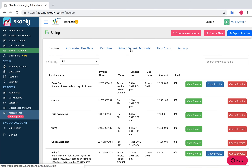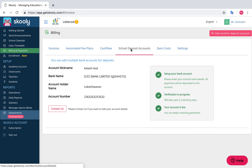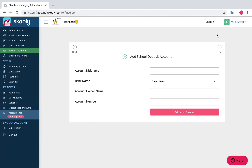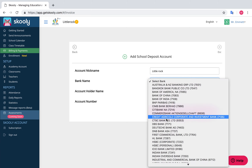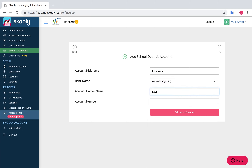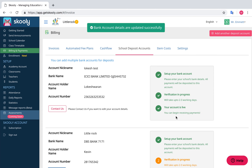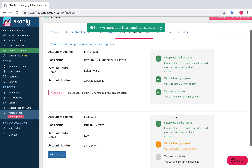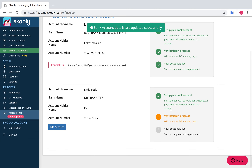To get started, select the Accounts tab and select Create a Bank Account. Enter your bank details and submit. The verification process will take two to three working days. You can check your account email for more details.